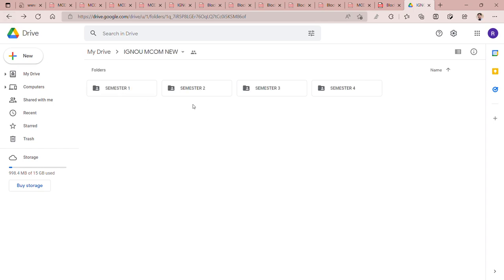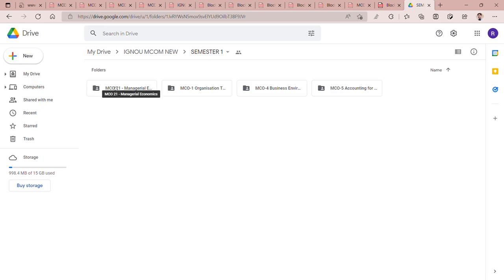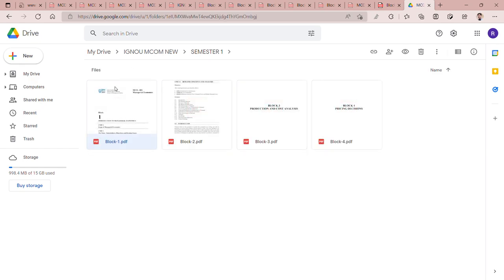So in total, you will have 4 semesters. There are 4 books from the first semester along with the assignments. If you want, I will provide them. But I am talking about books - MCO1, 4, 5, and 5. MCO21 was launched in a new course, which I have shared with you.